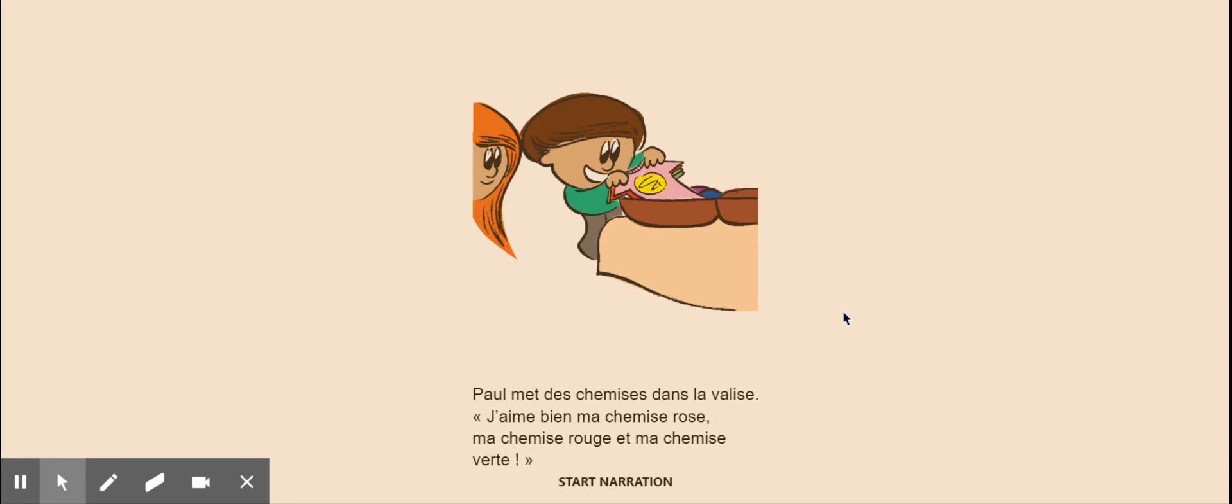Paul met des chemises dans la valise. Paul puts shirts in the suitcase. J'aime bien ma chemise rose, ma chemise rouge et ma chemise verte. I like my pink shirt, my red shirt and my green shirt.